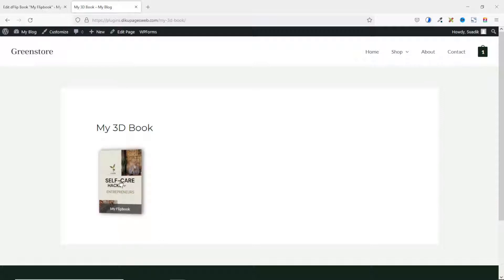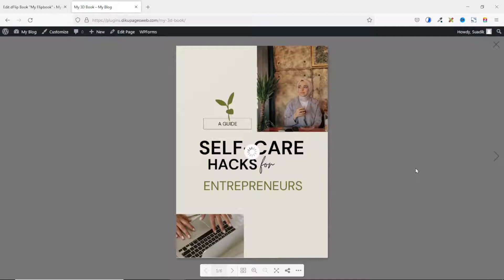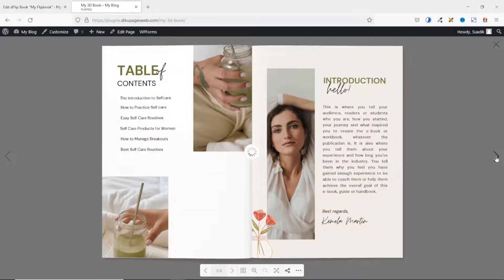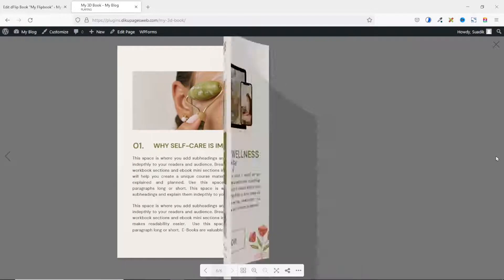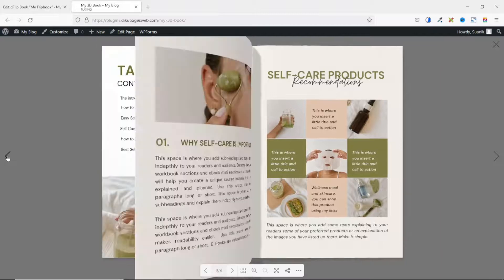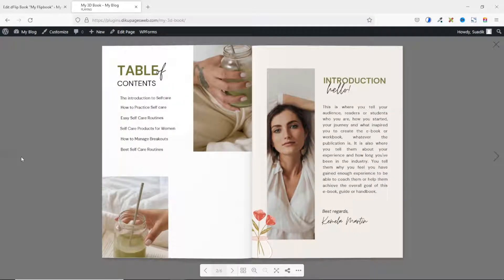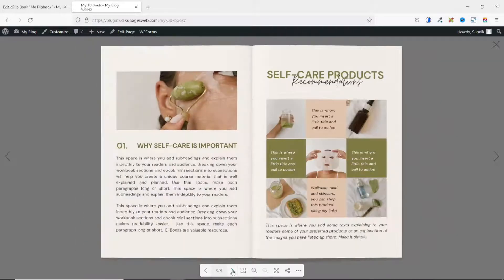To view the flipbook, I simply click on it and this is how it will be displayed. To move to the next page, I click on the right arrow here. To go back, I use the left arrow. Down here below I have some controls, and you can also use the arrows to flip your book.